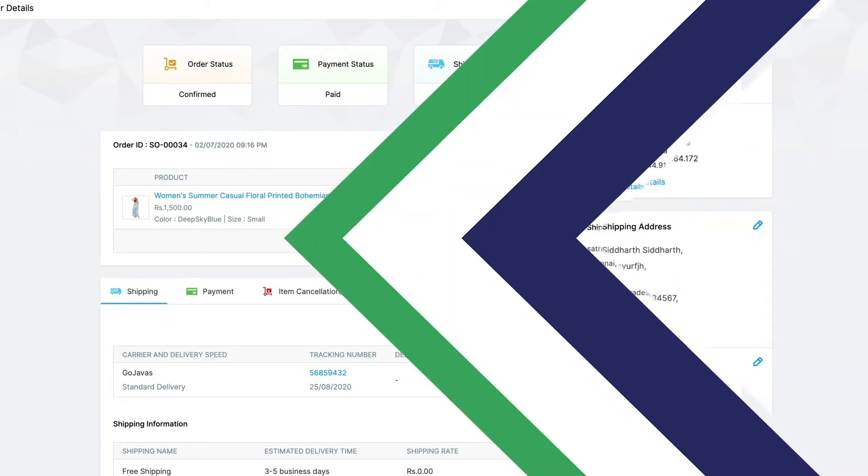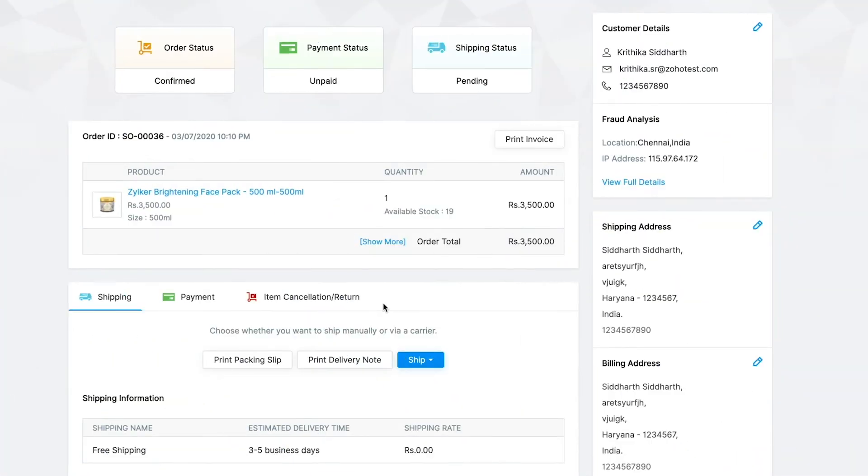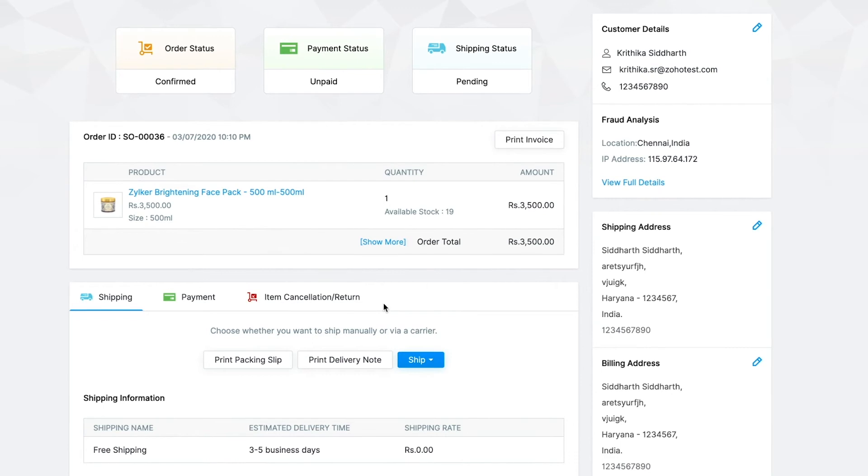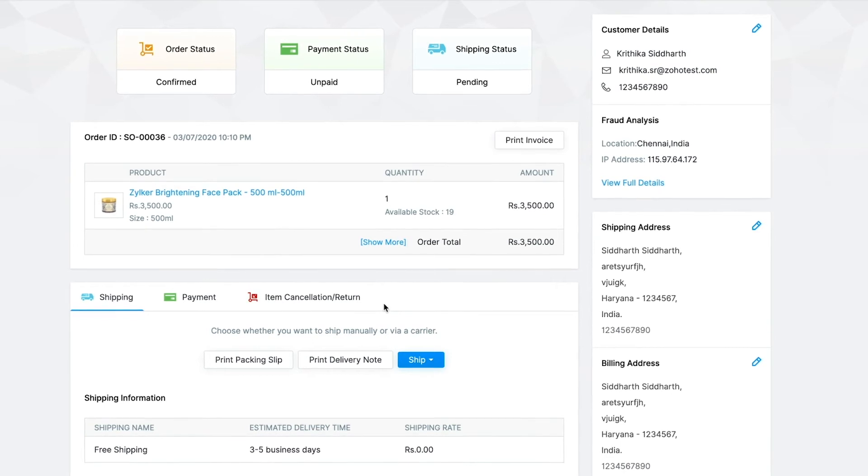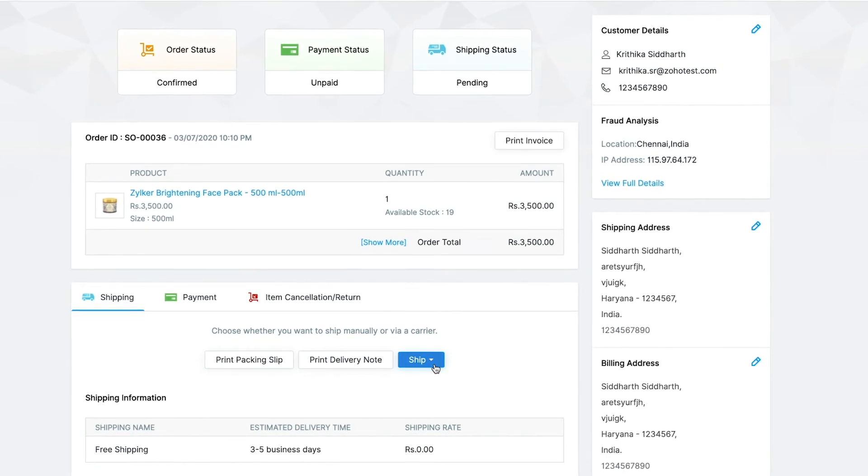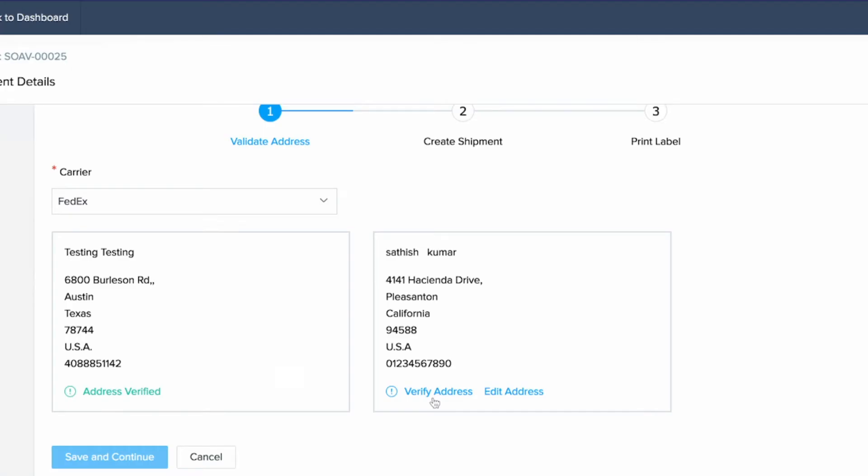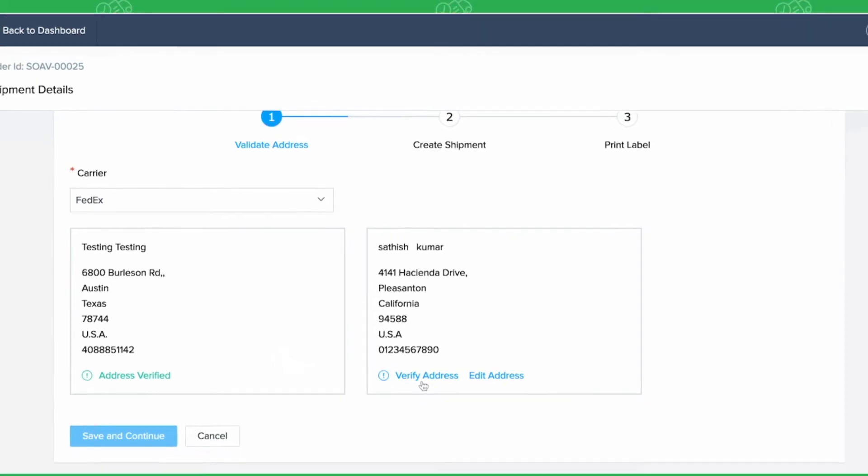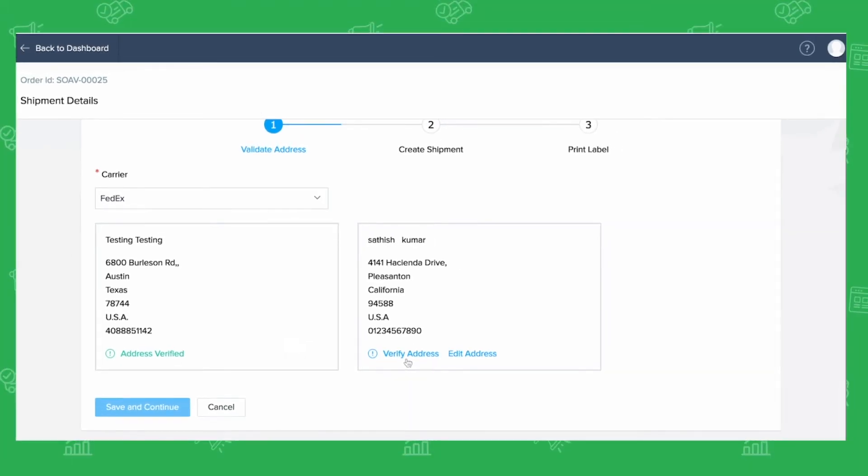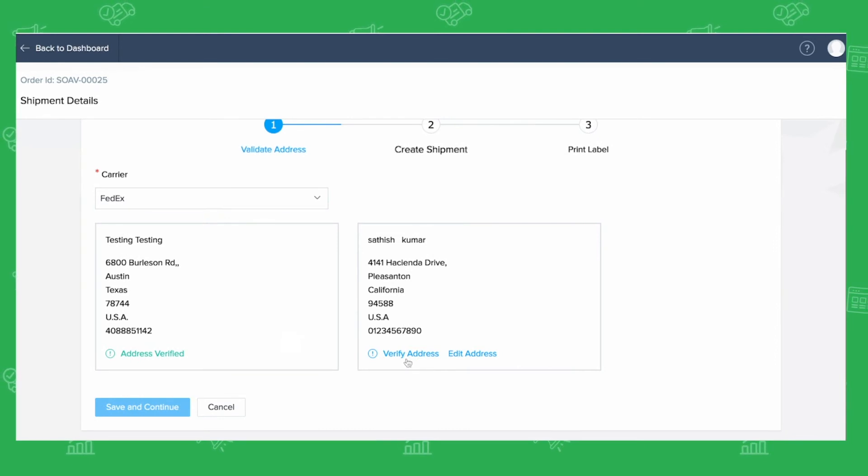Now let's say you have set up carriers already to handle shipping for your store. Then you can go ahead with ship via carrier option. Select ship via carrier and you will be taken to the shipping details for the three-step process to validate address, create the shipment and print the label.